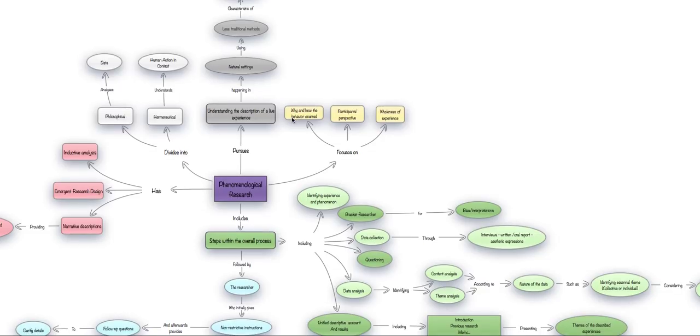Traditional phenomenological research divides into philosophical and hermeneutical categories, depending on their focus of analysis.